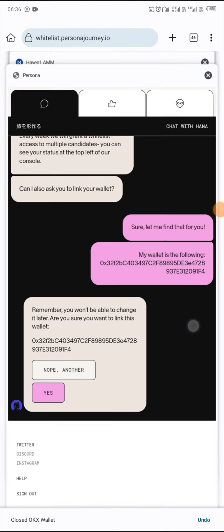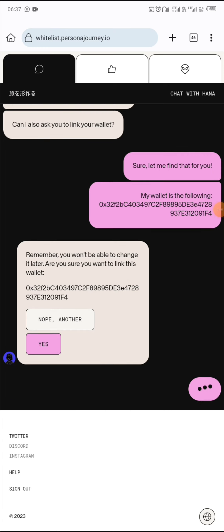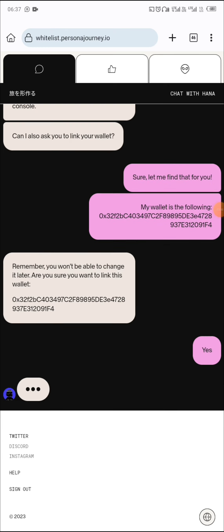I have to close this and come back to the site. It says: 'Remember, you won't be able to change it later. Are you sure you want to link this wallet?' You say yes. This is just like having a chat with the bot — the project looks very nice.